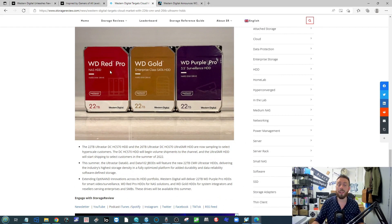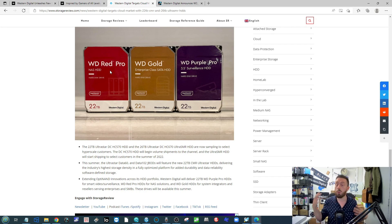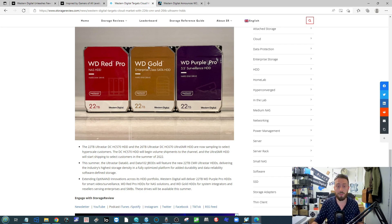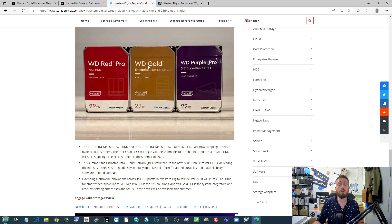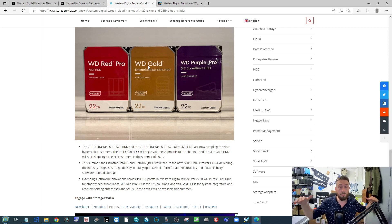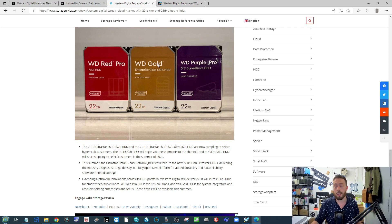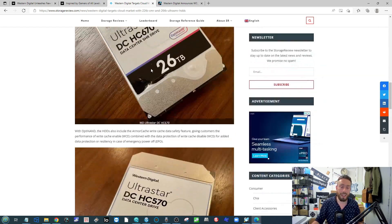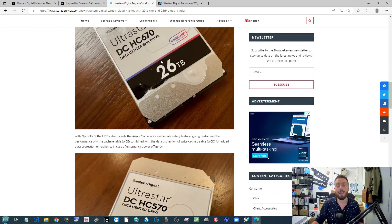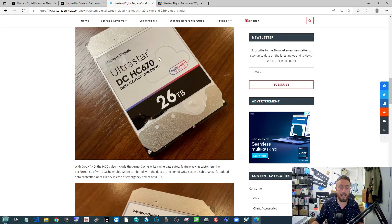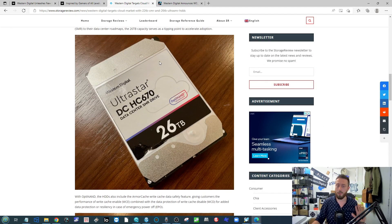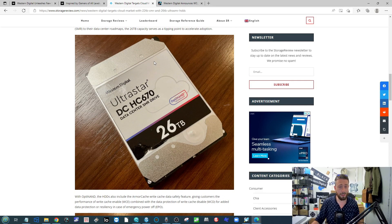We're talking WD Red Pro for NAS, Gold, and all the surveillance stuff as well. This is something they're rolling out across their different portfolio product ranges. But again, do bear in mind that 26 TB there is SMR, so don't get too excited about that currently.